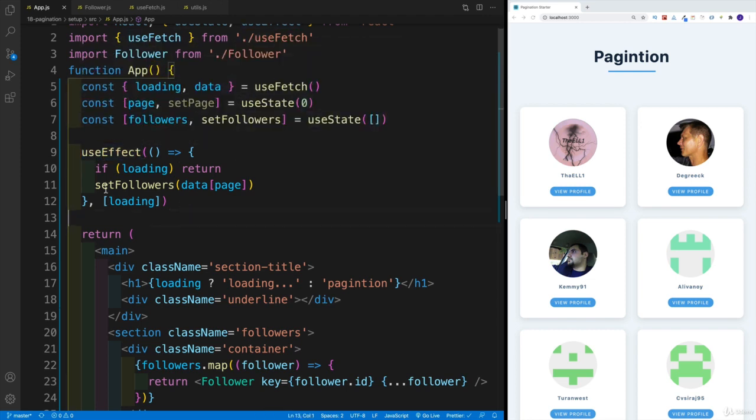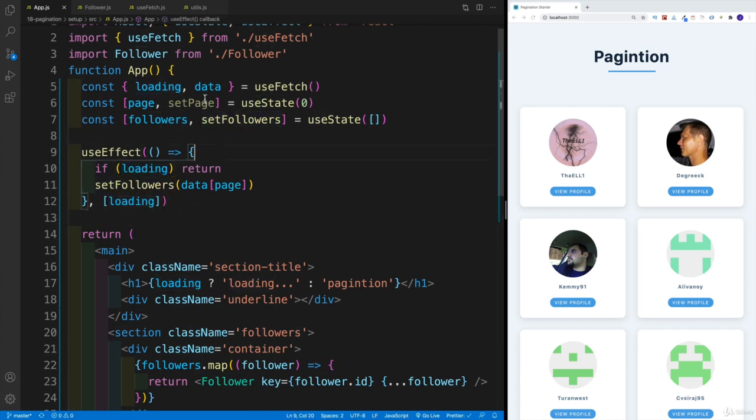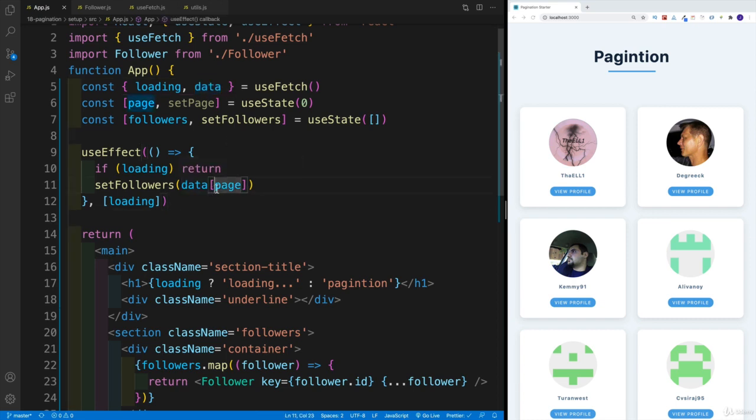But before we can set our followers, first we need to check for loading, because initially data is just empty array. So there is no item zero, item one, or whatever. That's why we're getting the error.